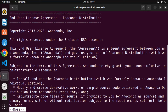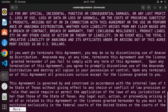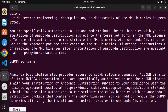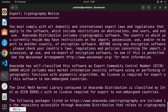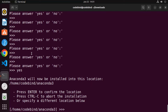The first step is to press Enter to continue. You'll then see the license terms and conditions. Press Enter to scroll through them, and once you reach the end, type 'yes' and press Enter to accept.